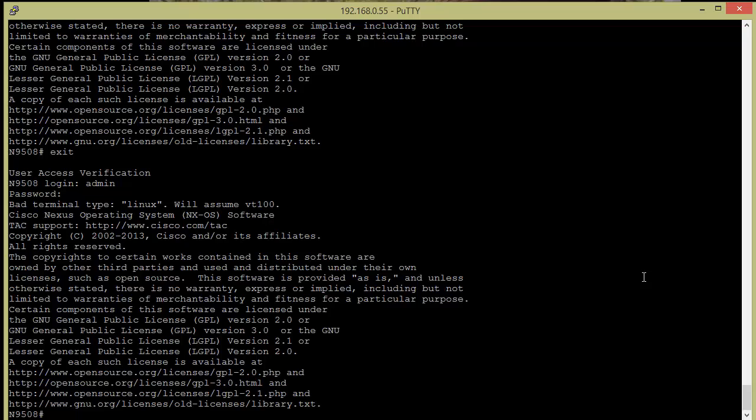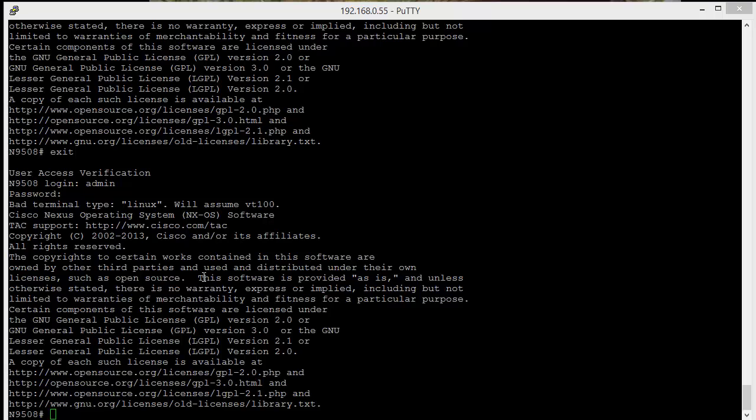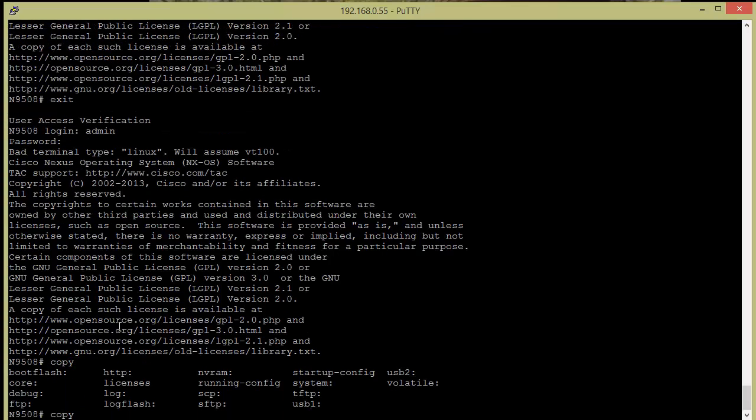So the first thing we need to do is get the actual binary down onto the switch. So we need to download it from cisco.com, which I've already done, and I put it onto an SCP server. You have lots of choices of what you could use to do that, and I'll demonstrate here what your sources could be.